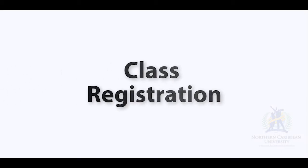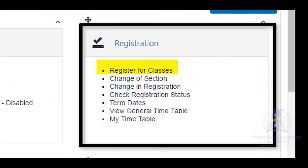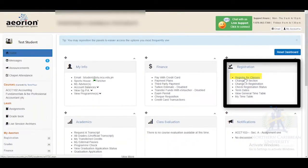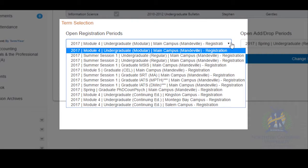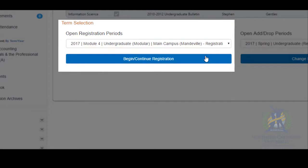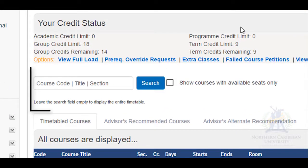Hi everyone, we're going to look at registering for your classes. After you have logged into Orion, go to the widget entitled Registration and select Register for Classes. Go to the open registration period and select the period for which you want to register, then click Begin Continue Registration below in the blue box.